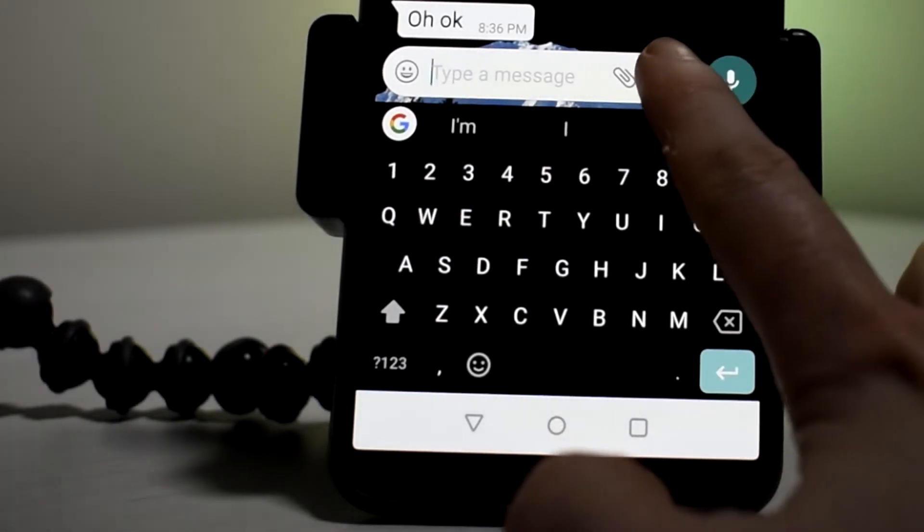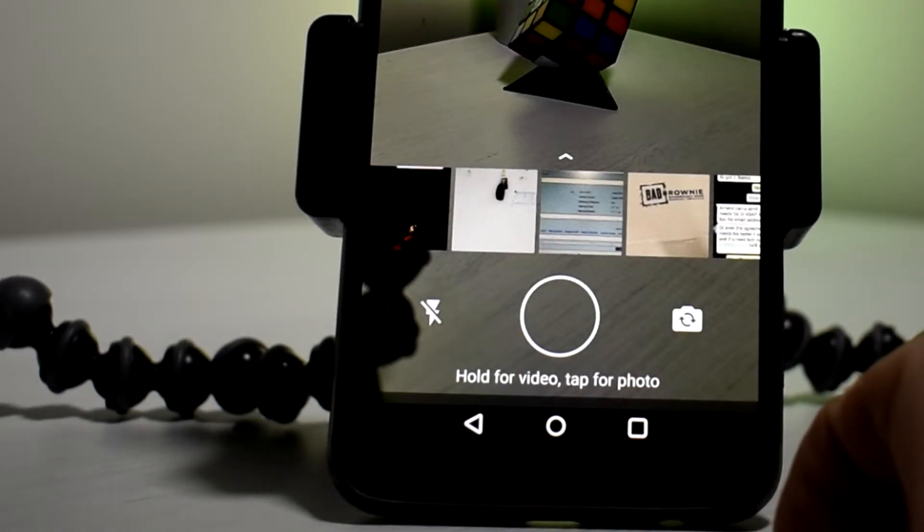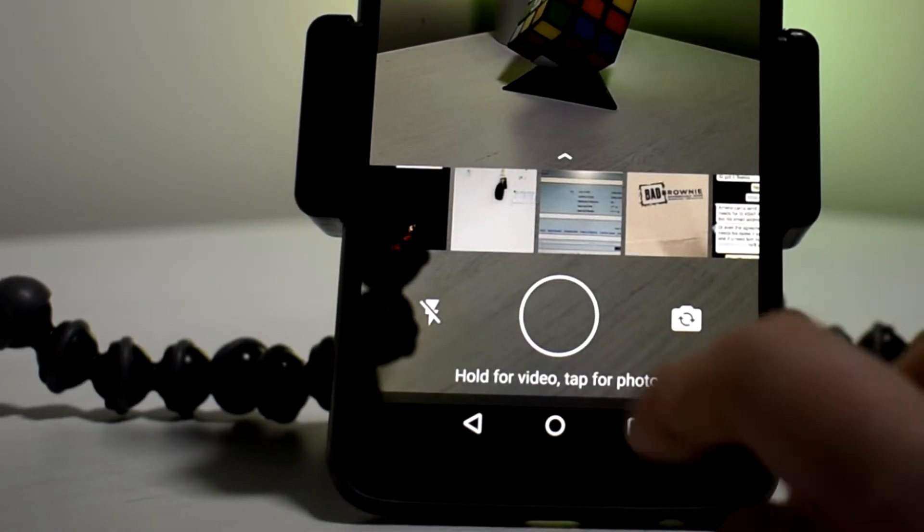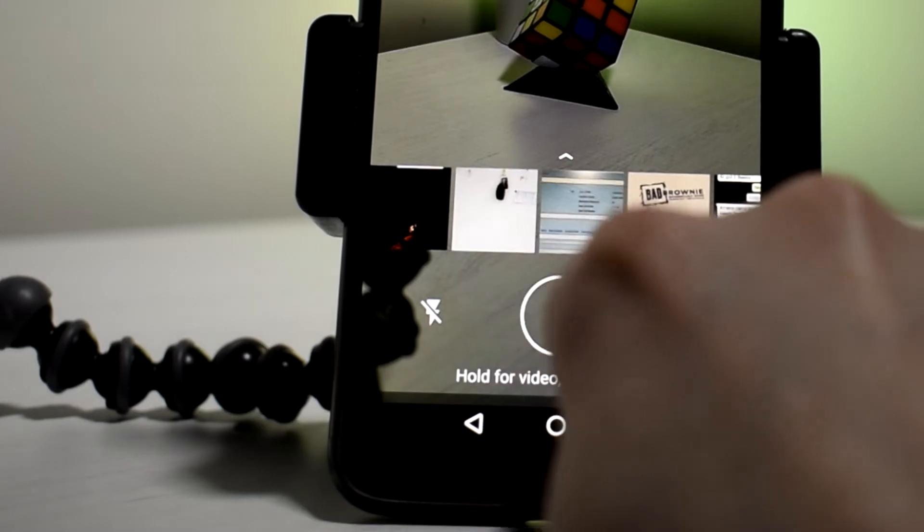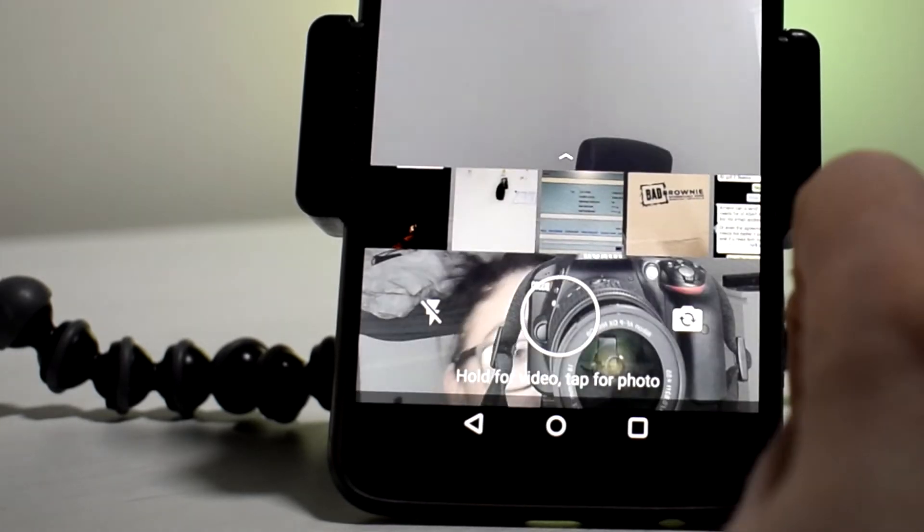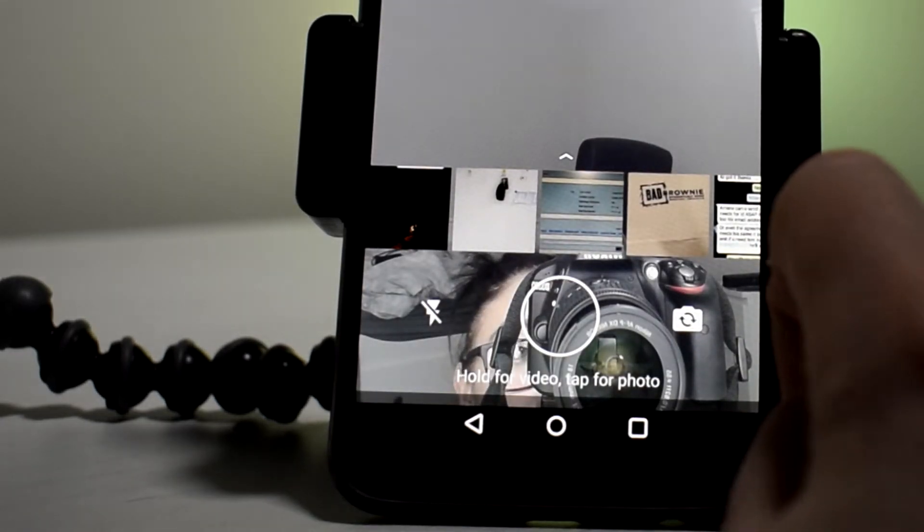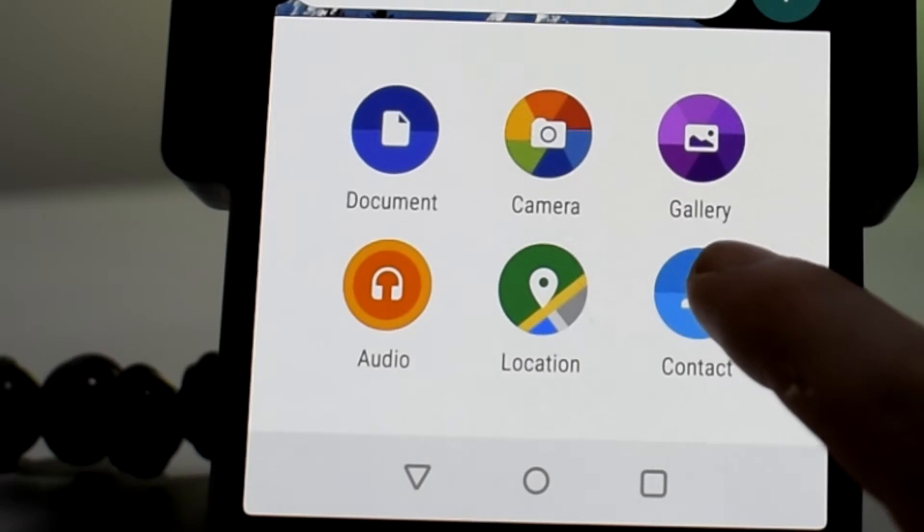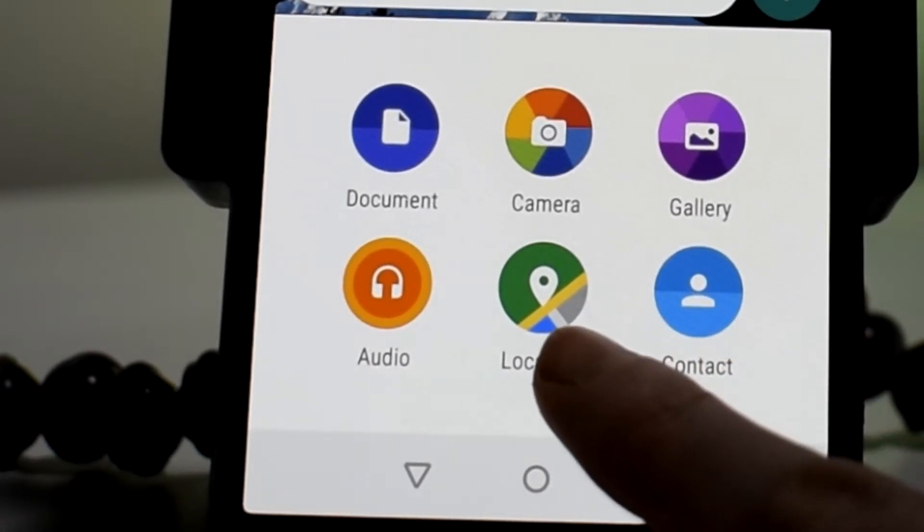And then you can change it to the selfie camera. And also, if you hold on the circle, then you can select a video. Not only can you send a picture, you can also send a document, some audio, your location, or even another contact.